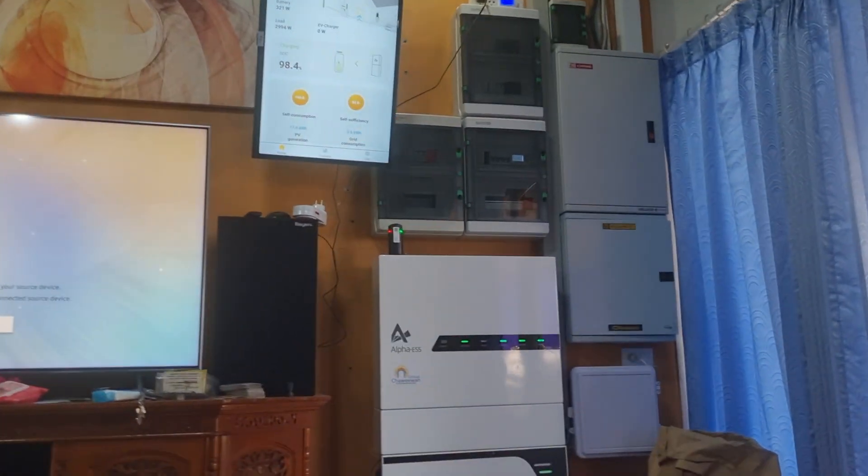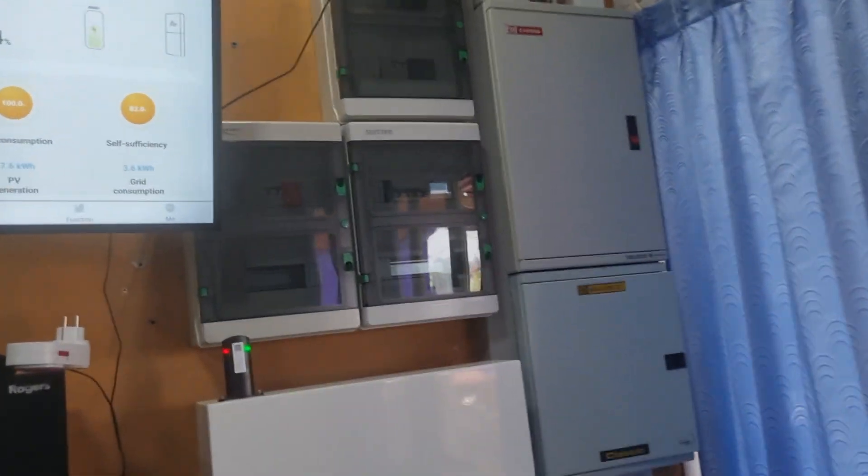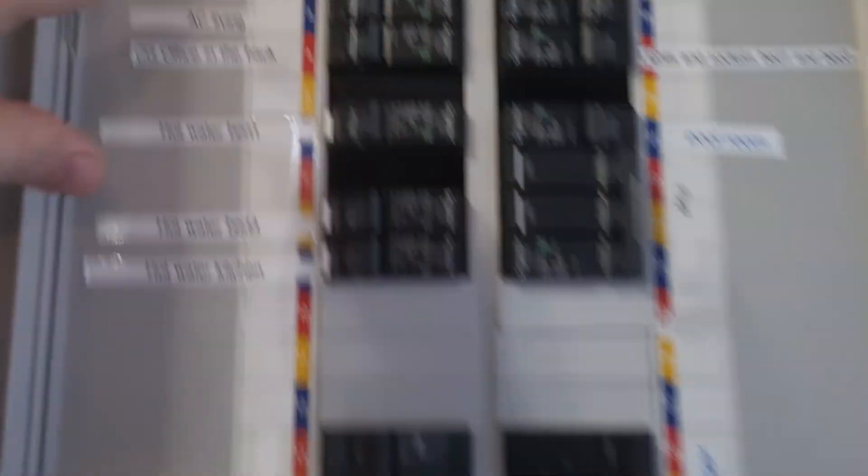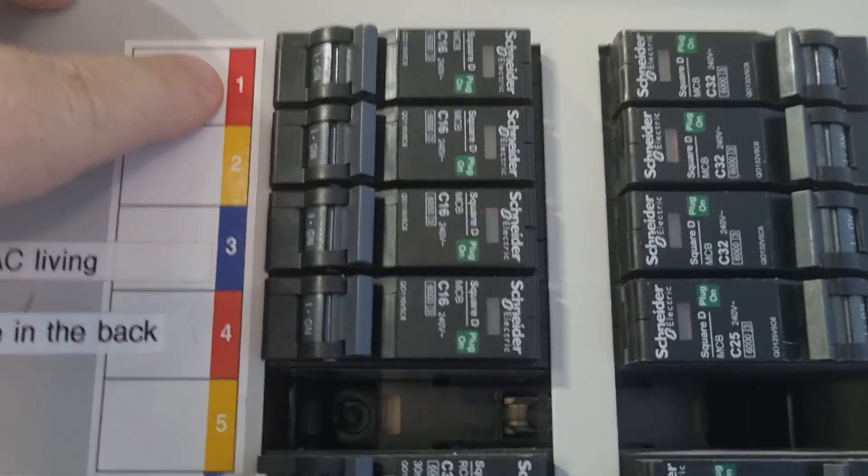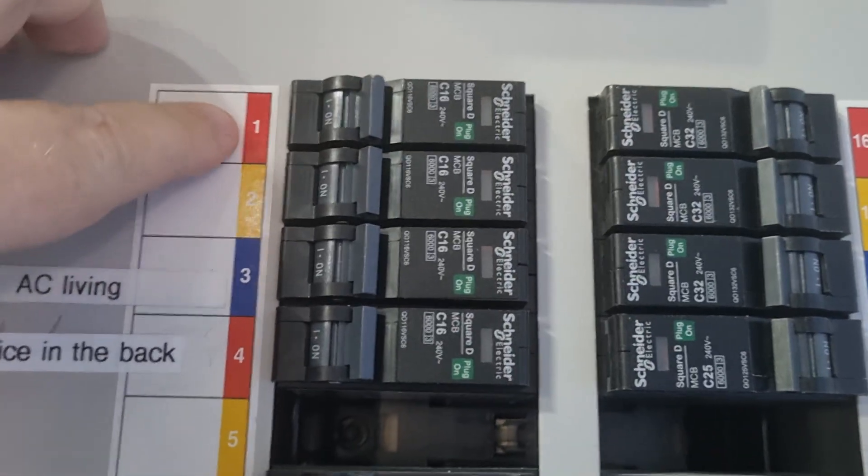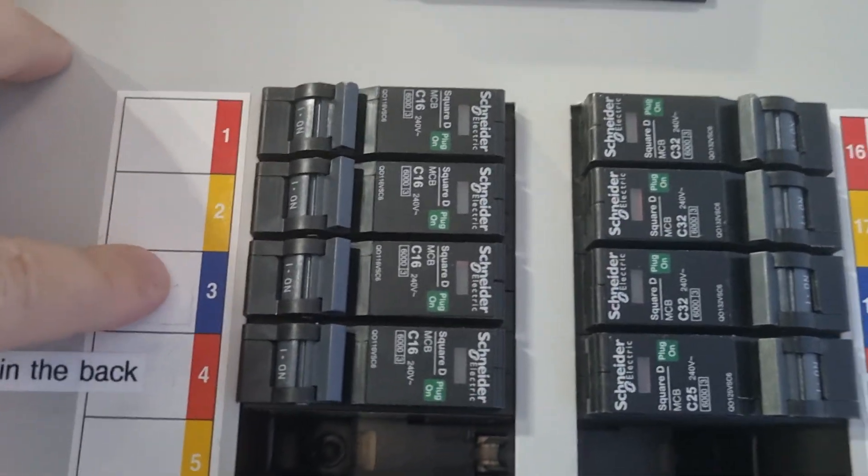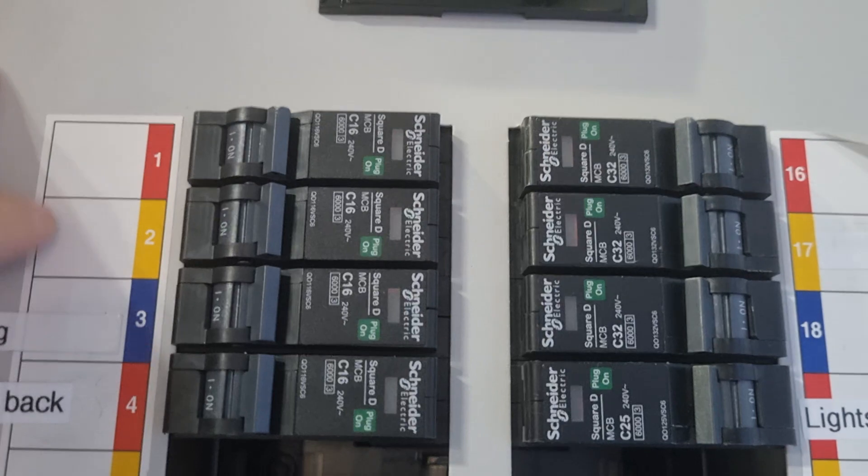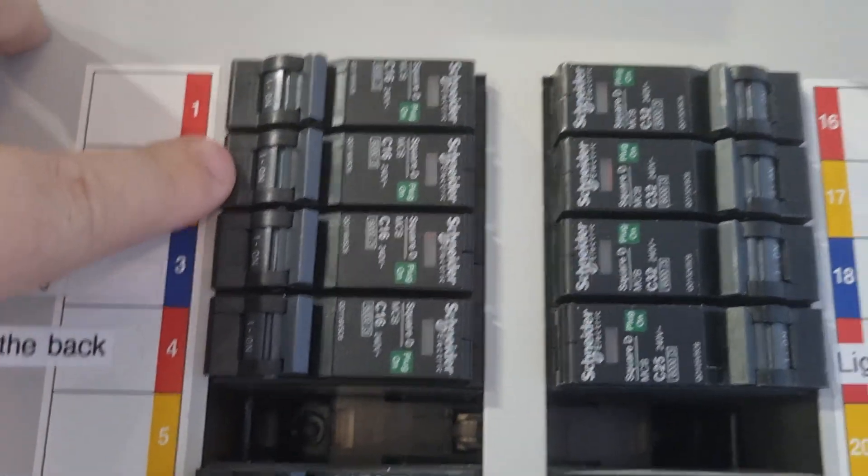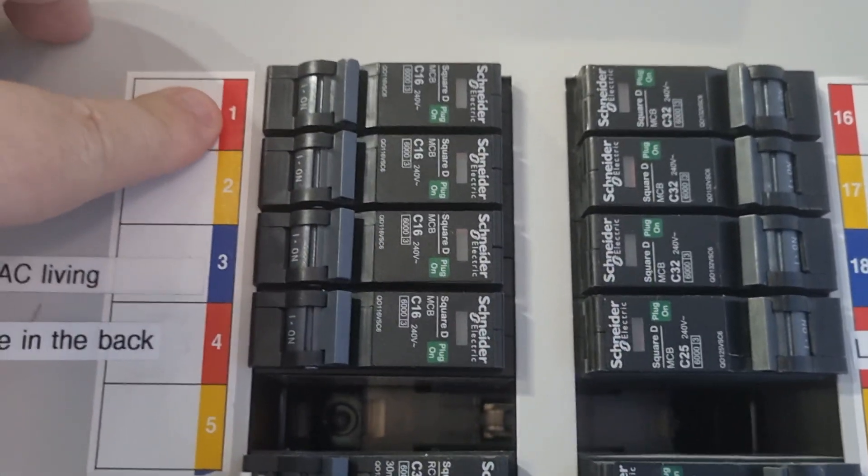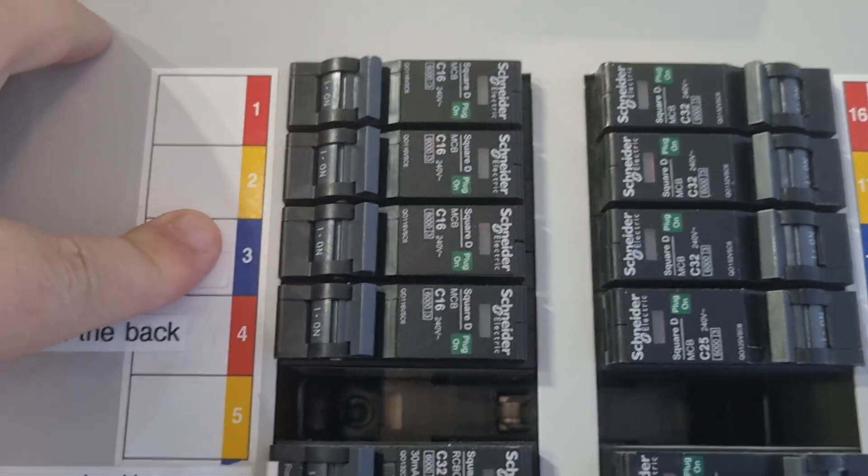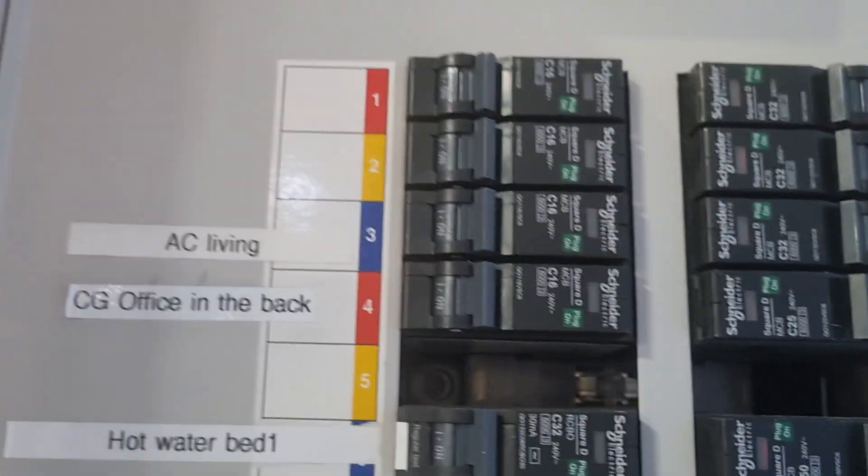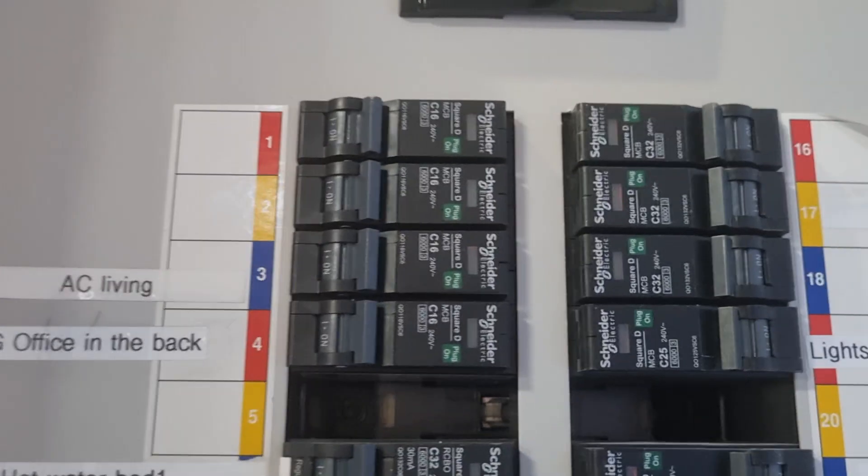So I'll show you in the consumer panel here how it works. These colors, that's color coding for phases—phase 1, phase 2, phase 3. So these are single-phase breakers, but they are on different phases in the house. So that's how 3-phase works in Thailand.